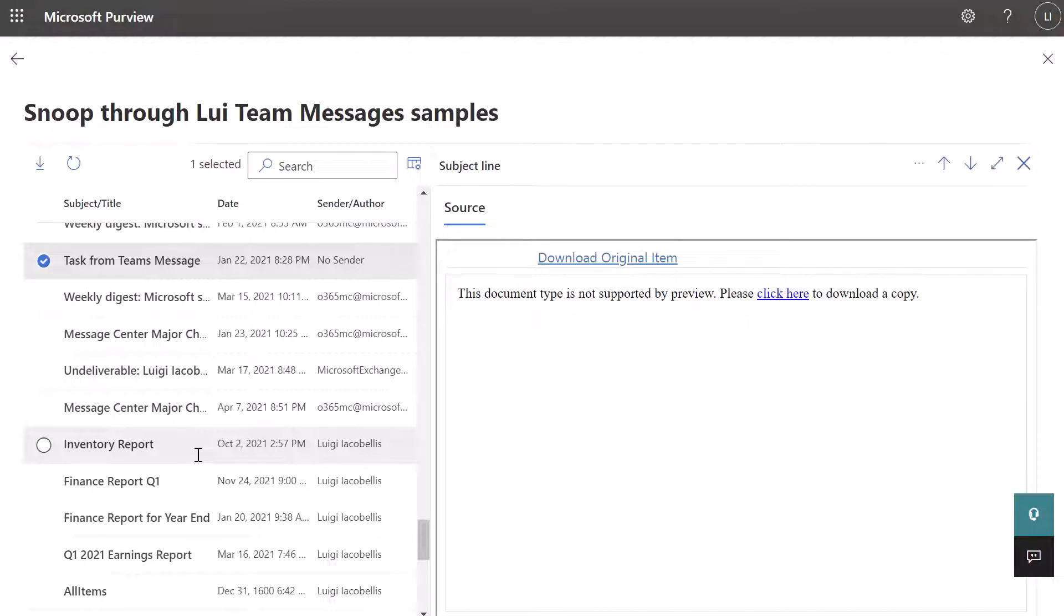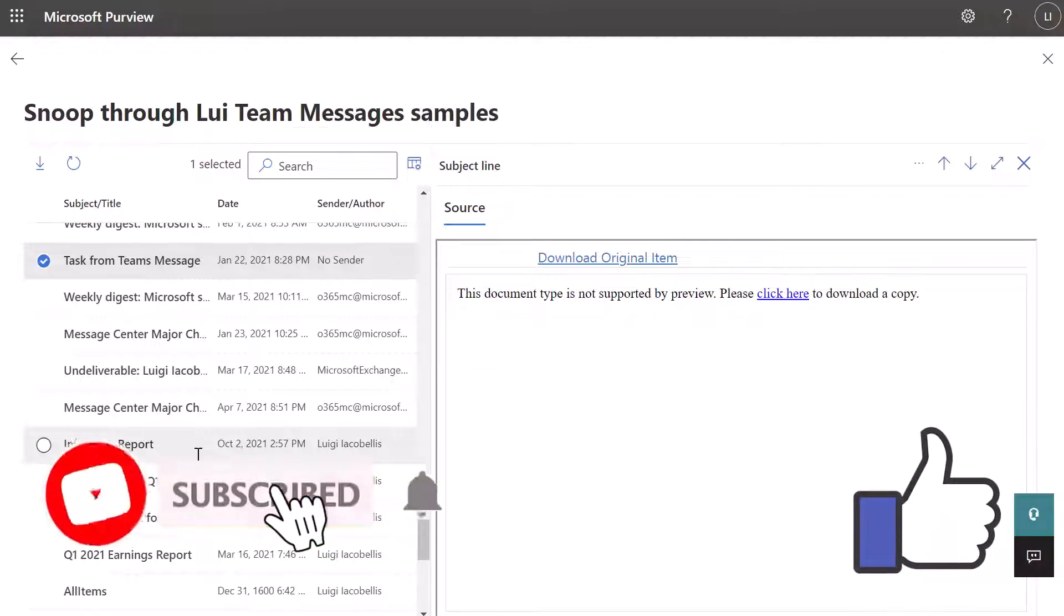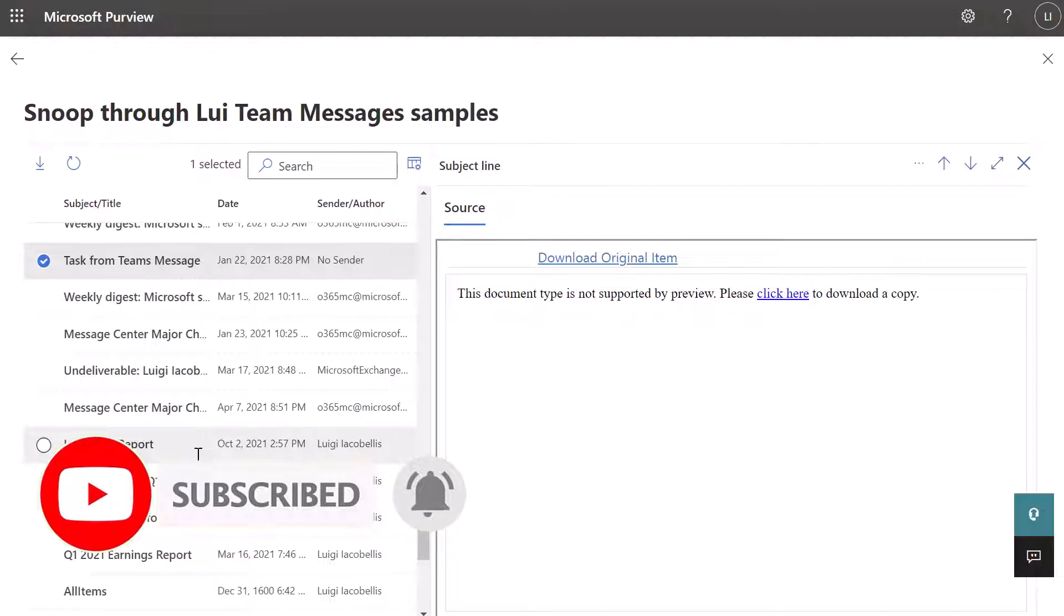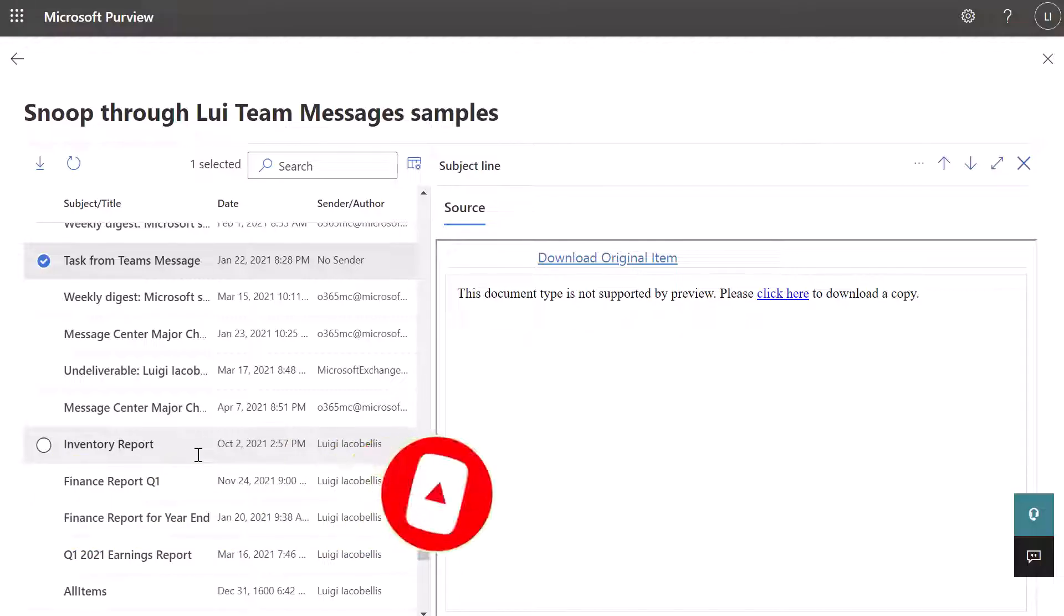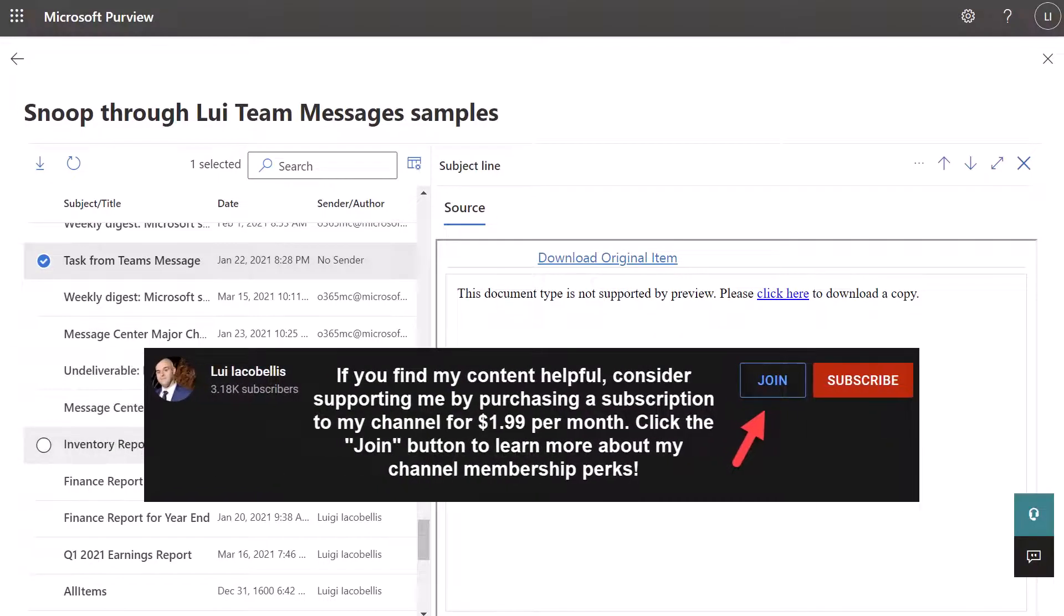So that's it. In this video, I answered the question of can your employer look at your Microsoft Teams chat history. We also talked a bit about email and other activity in Teams. And again, yes, your employer can do it, but they likely will not do it unless they have some reason to.